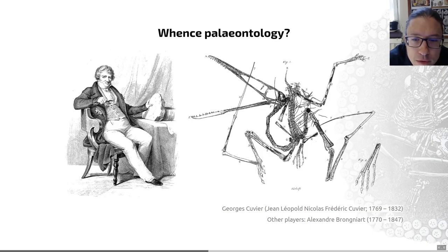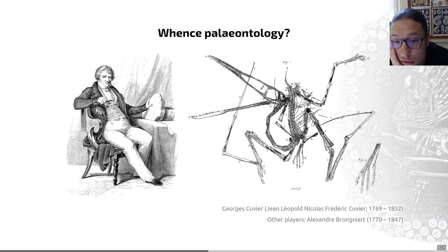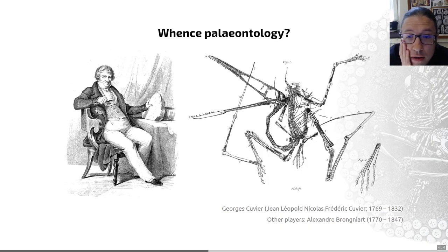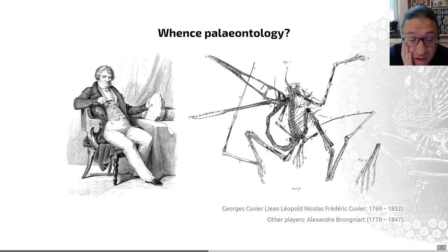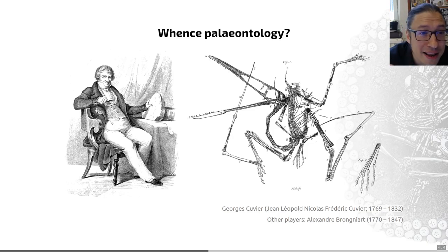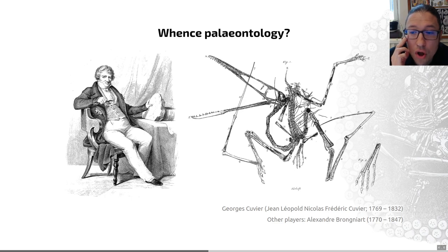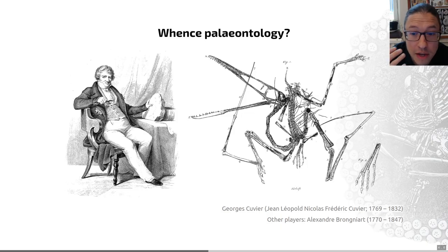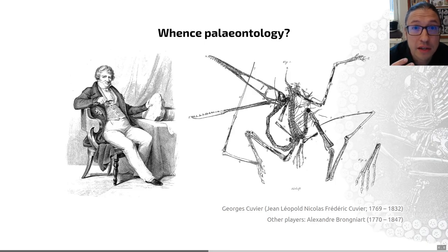We've got to recognize that people are three-dimensional, and so is history. He was by no means a perfect scientist or a perfect human being. In his particular case, he made contributions to scientific racialism with work on the origins of different human races, which we would consider by today's standards to be very questionable, and his work led to even more problematic stances down the line.